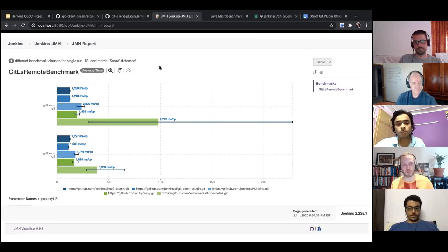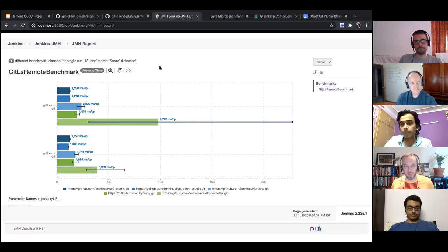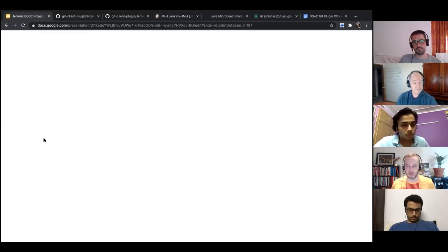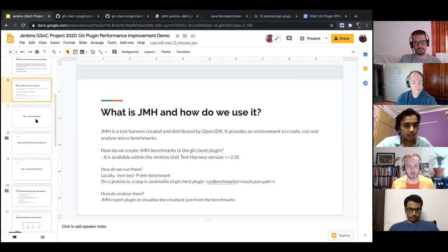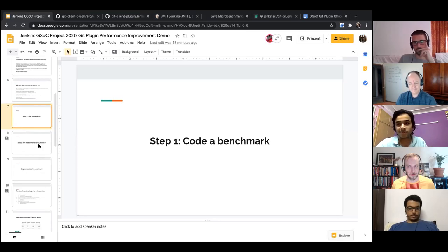For tomorrow's demo I'm going to put multiple benchmarks in so that it looks a little better. So those are the three stages of how we are working with benchmarks with git client plugin. My presentation is currently about 20-21 slides and it might increase as I work on it tonight, so I'd want to reduce it because I only have 15 minutes.